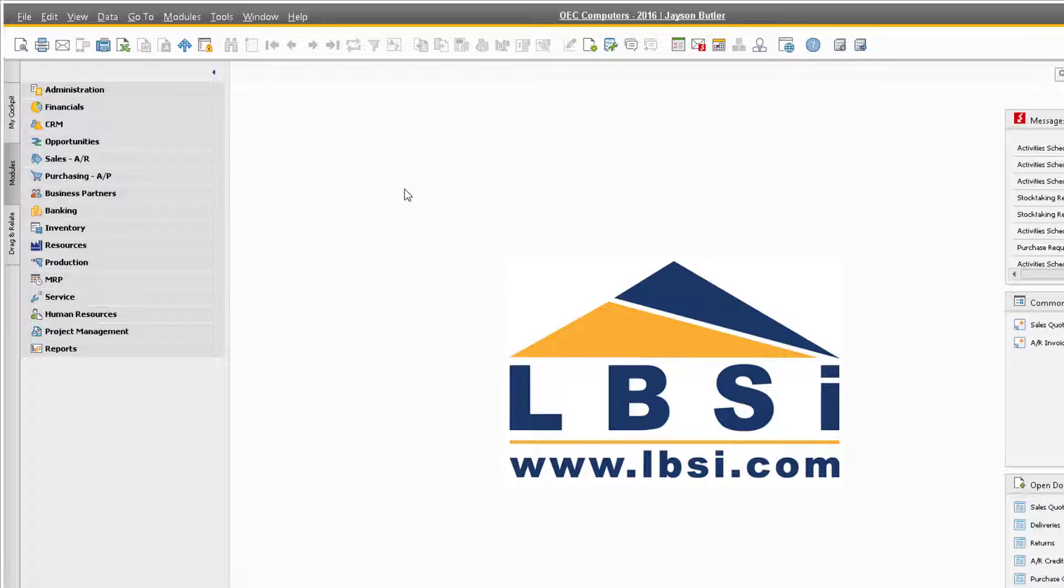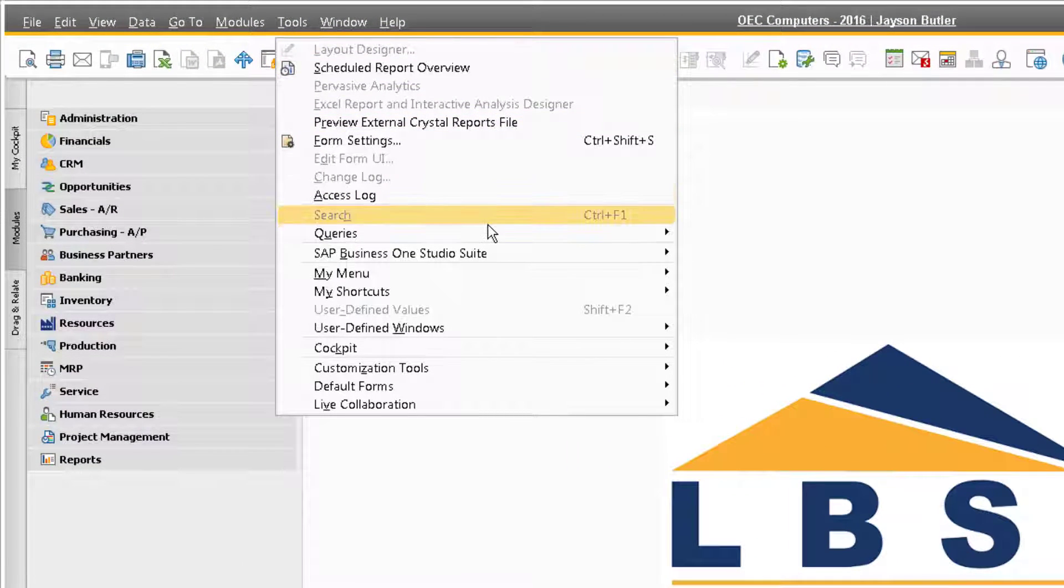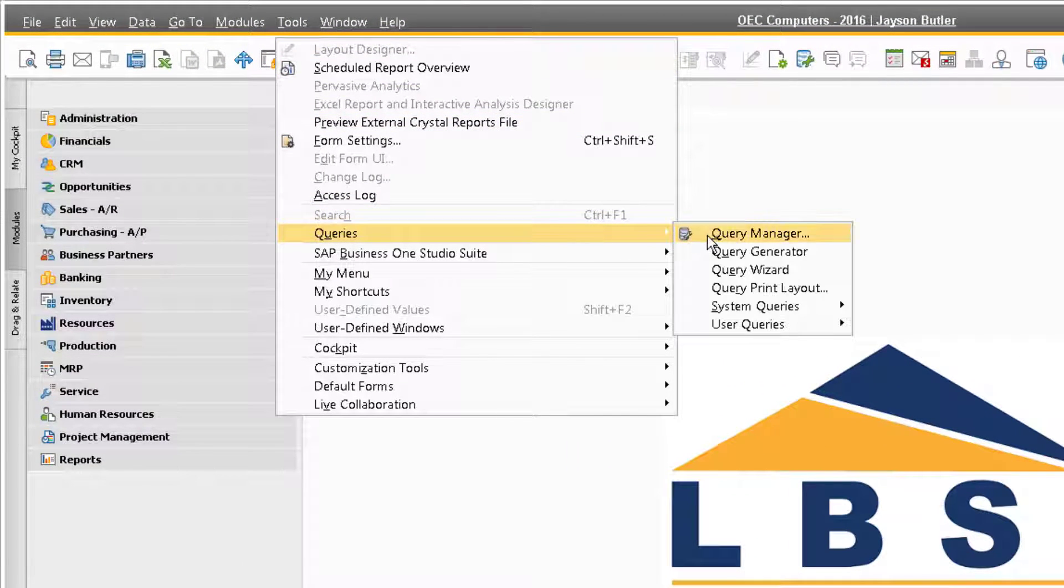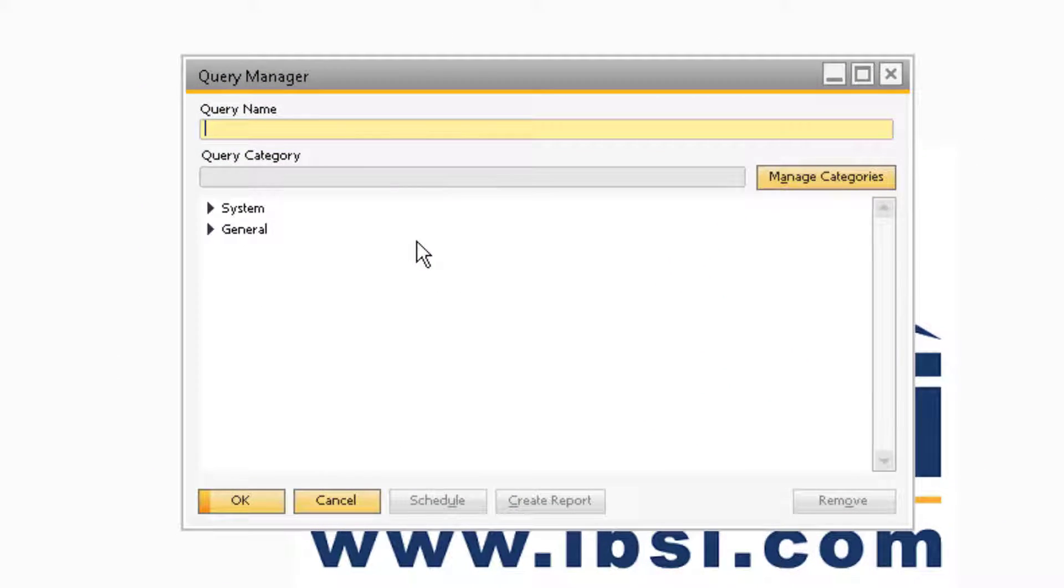To demonstrate how these functions work, navigate in the taskbar to Tools, Queries, and Query Manager to view previously entered queries.